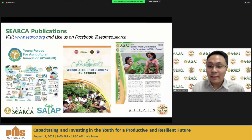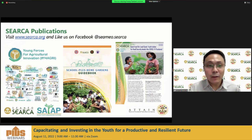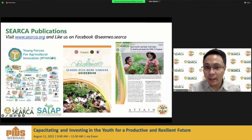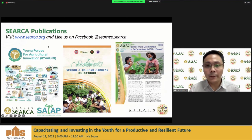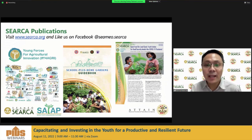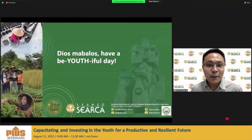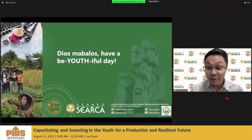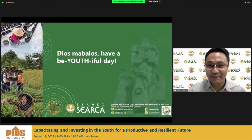That concludes the study presentation. I also invite you to check out our website for access to relevant publications on this topic. Thank you very much and have a beautiful day.